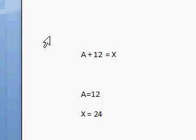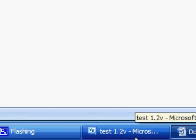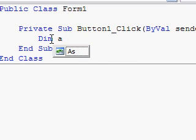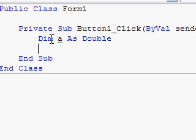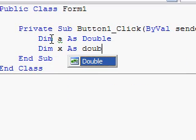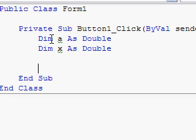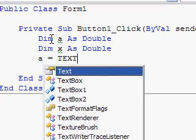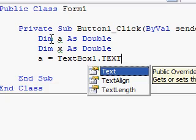So, back to a + 12 = x. Now, a is going to be our input, so we need to do something called declaring the variable. We're going to go: Dim a As Double. All that's doing is saying there's going to be something in our program that we're going to use the variable name a as, and it's going to be a Double, which is a long number. There's also strings, which is text. We're also going to Dim x As Double as well. Now, a is going to equal TextBox1.Text.